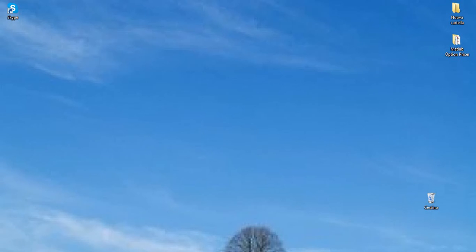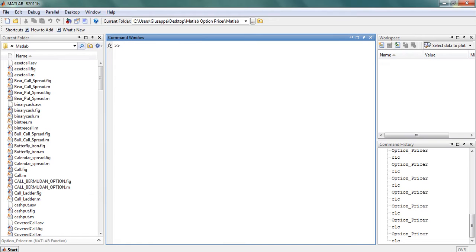Hello to everybody who is watching this video. We are a group of students of the Master in Economics and Finance of the University of Padua, and this is our option pricer written in MATLAB.